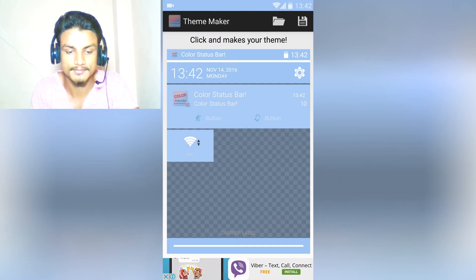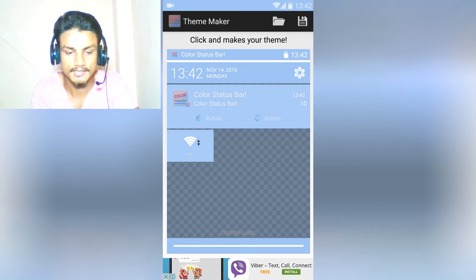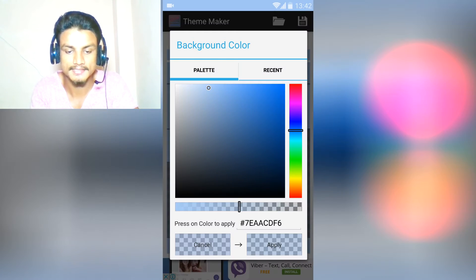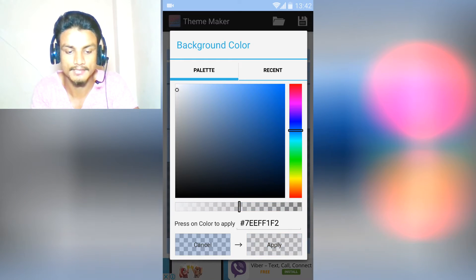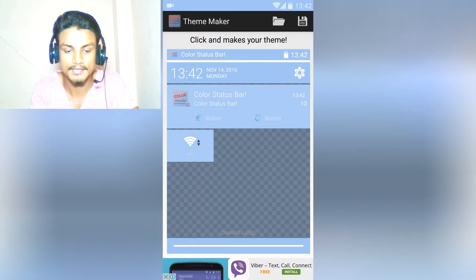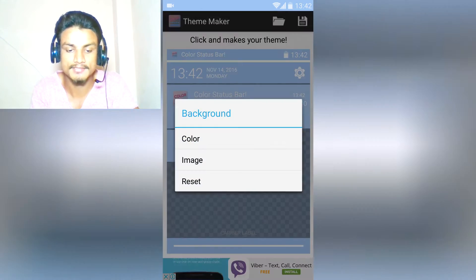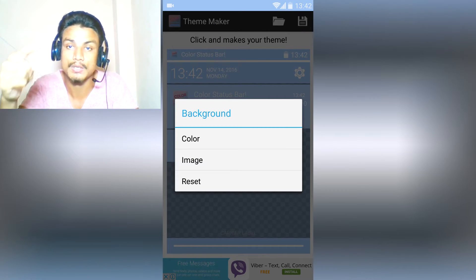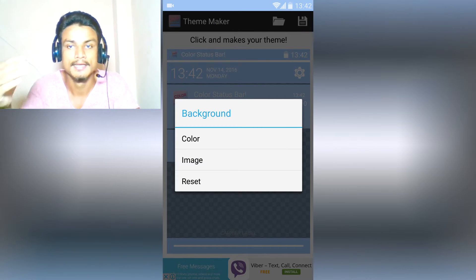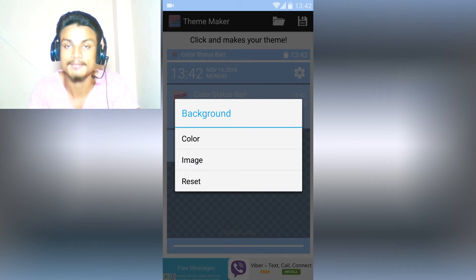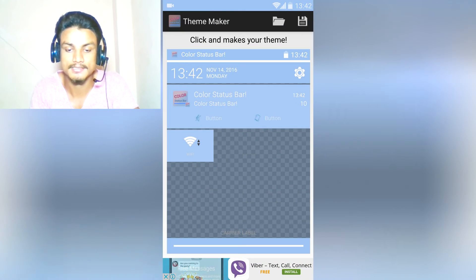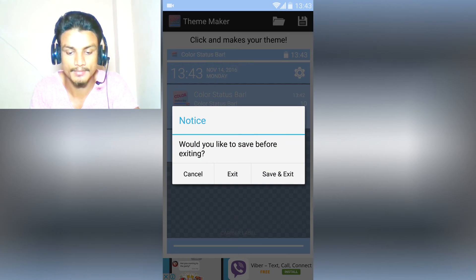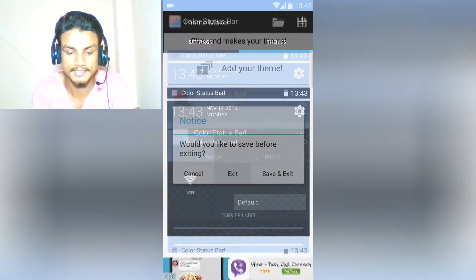For example, I'm going to change the color. I can select a color whatever I want. You can customize every single thing. You can make your own theme inside this. This is the best thing that I found. Go back and I'm going to exit this and explore more settings.